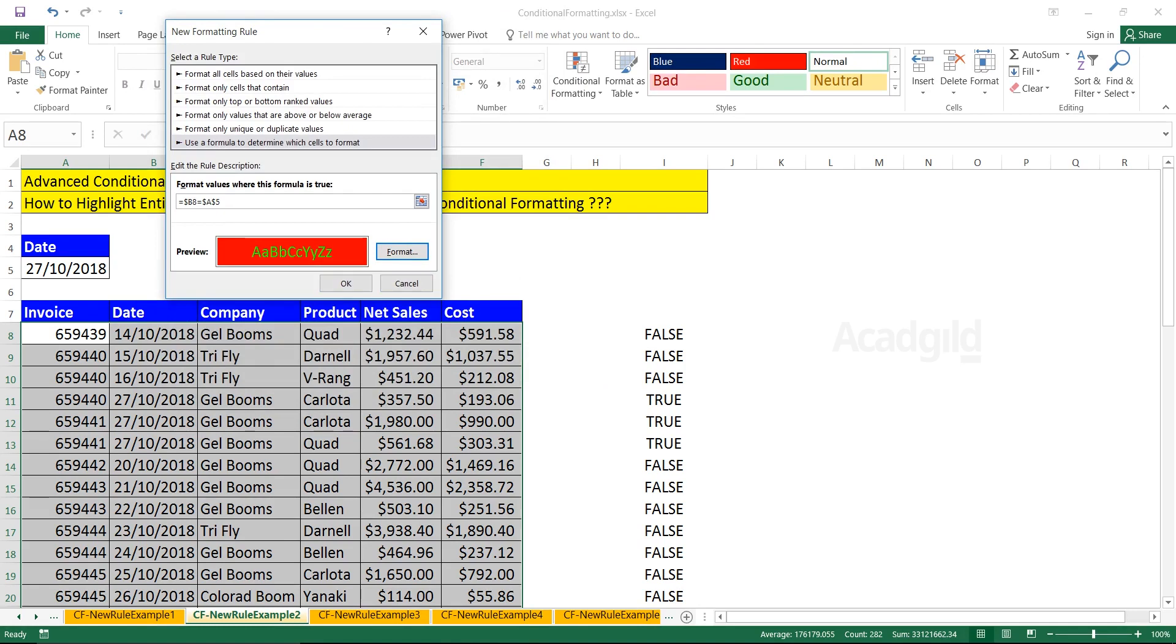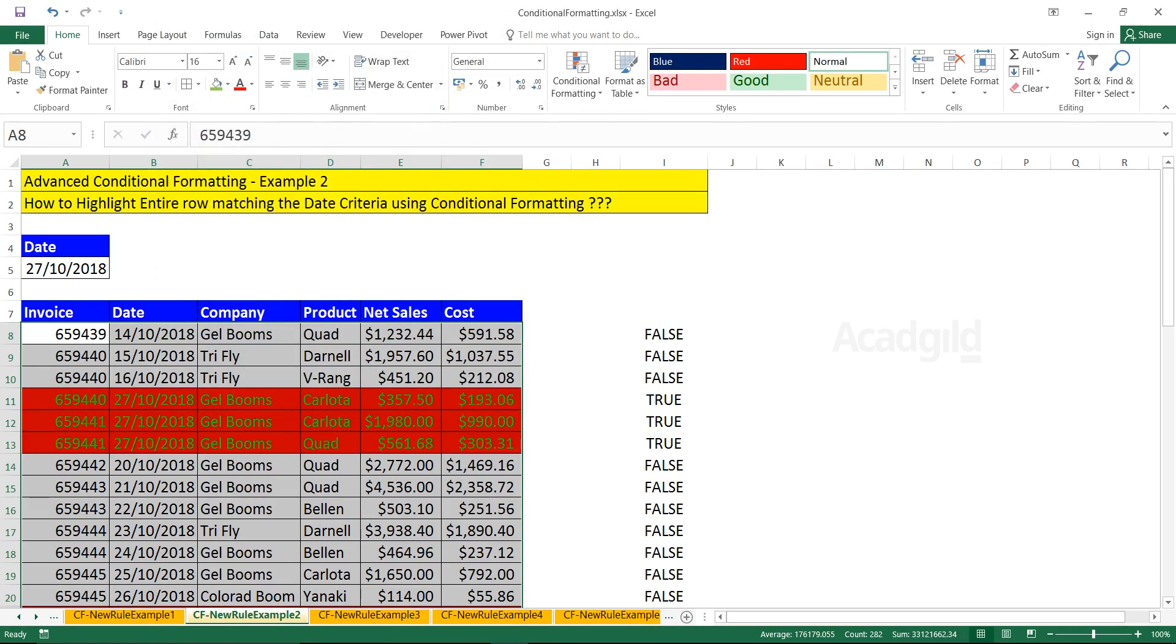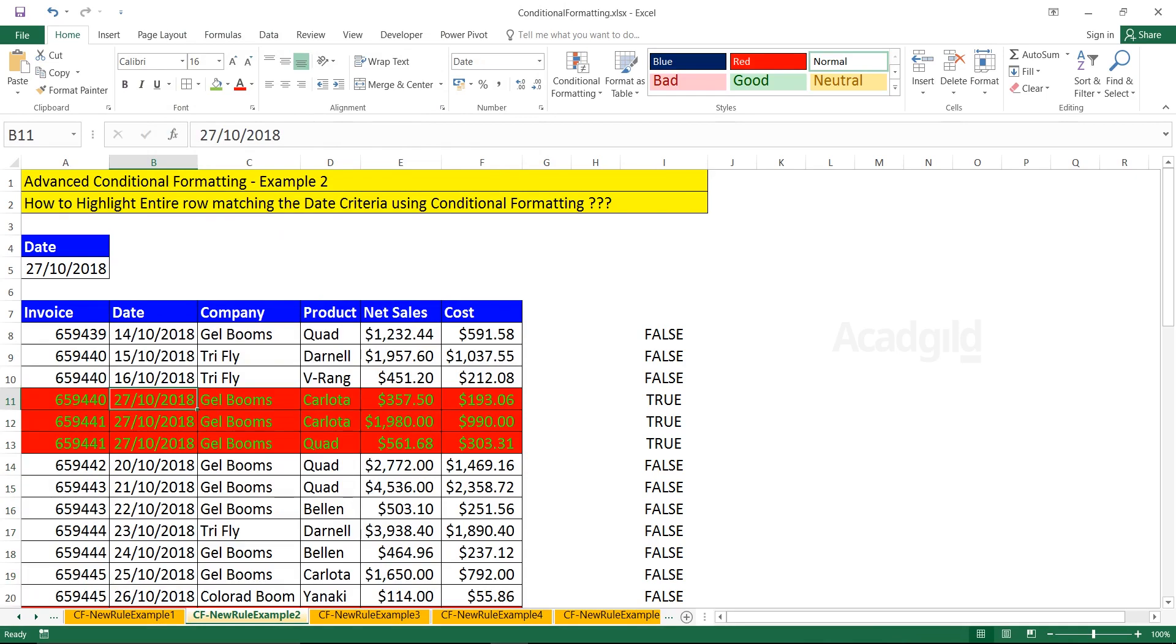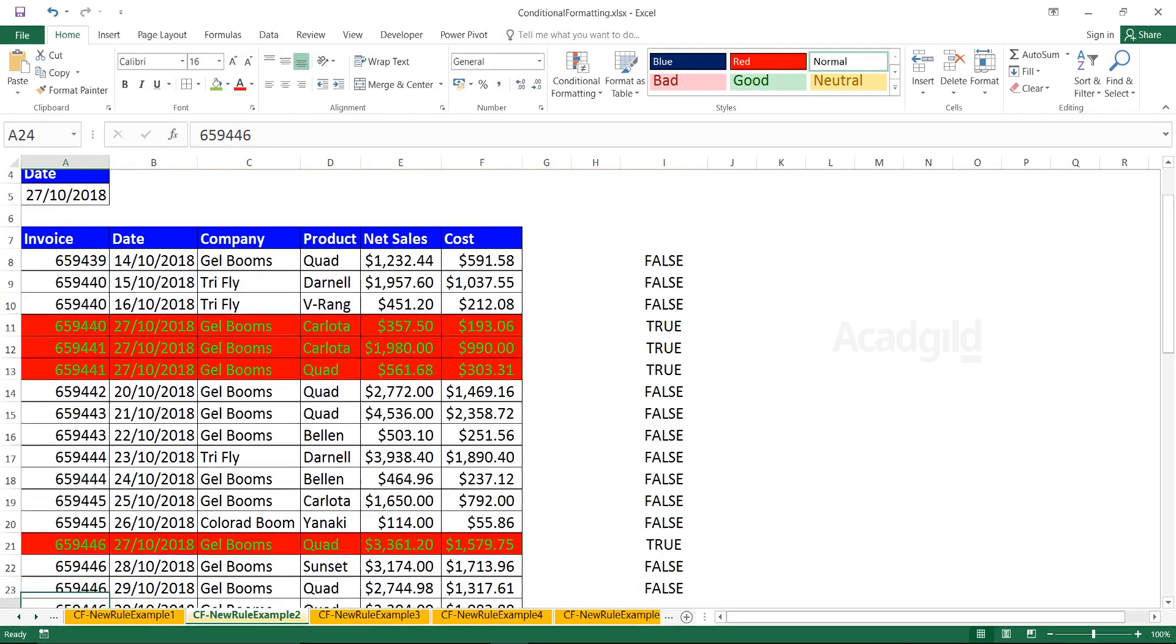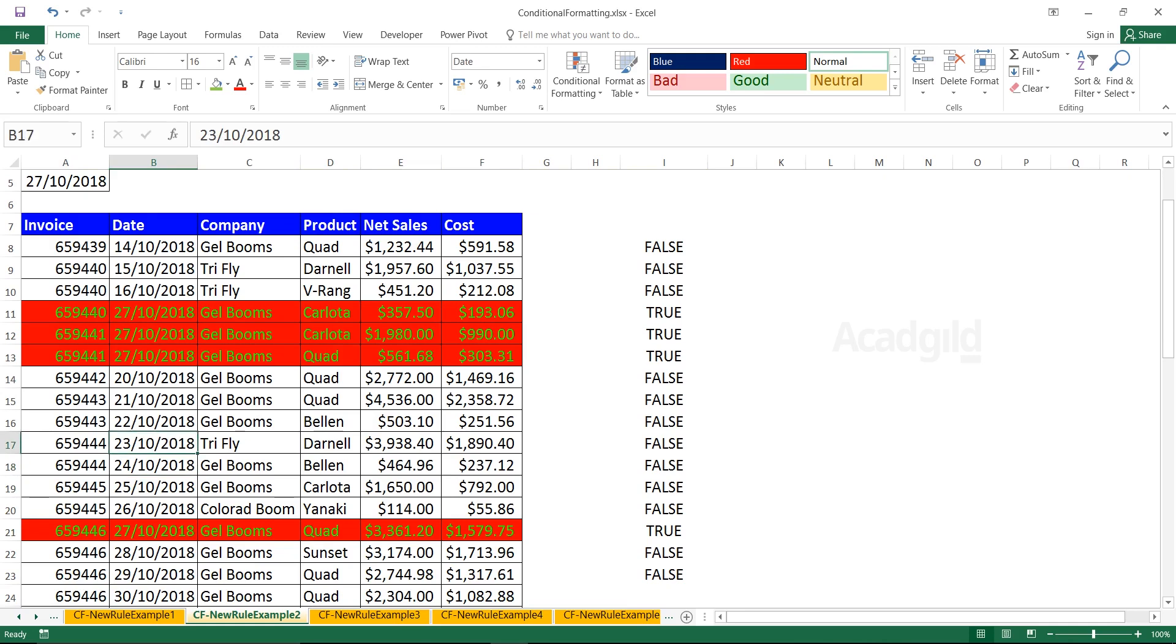Here, if you observe wherever the condition has been satisfied, those places you will be getting the highlighting. Let us cross verify. Now, what is the beauty of this formula?